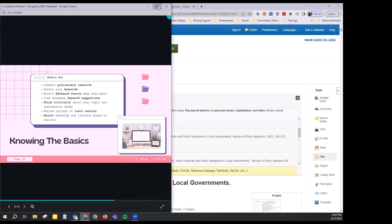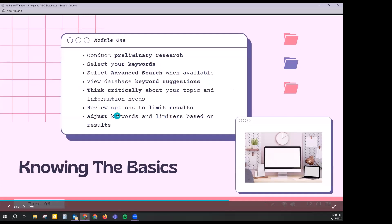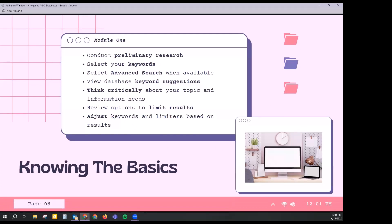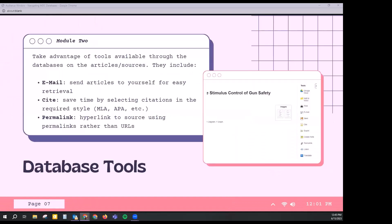Going back to the presentation — we've now adjusted our limiters, looked at our results page, and gone through the tools available through the databases: emailing an article to yourself as a way of saving it, and citing your resources so you're not creating citations on your own as you would with a Google result. You have those citing options on most databases — they might be located in a different spot, but from what I've seen, all databases have that somewhere.